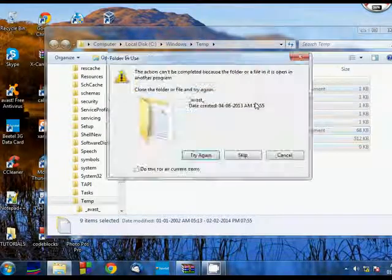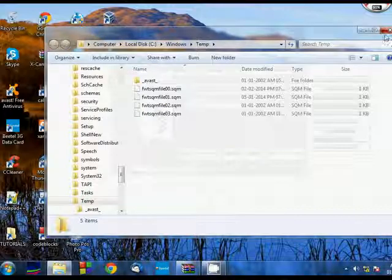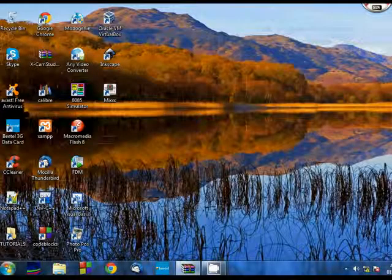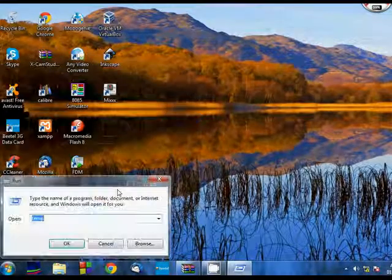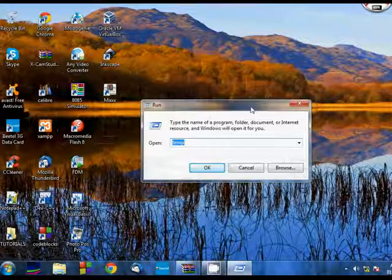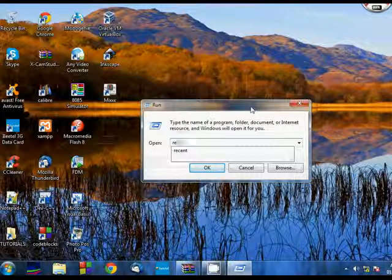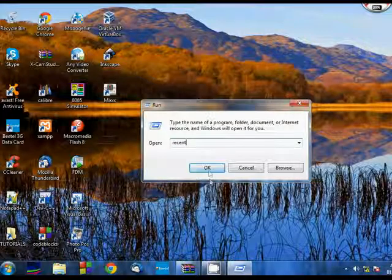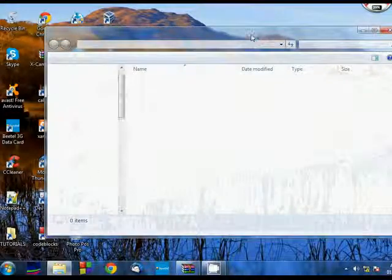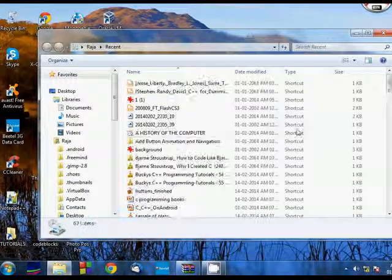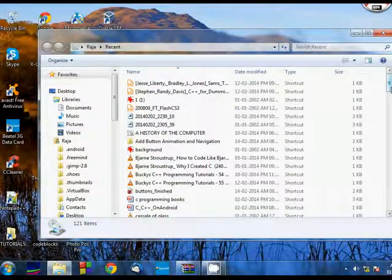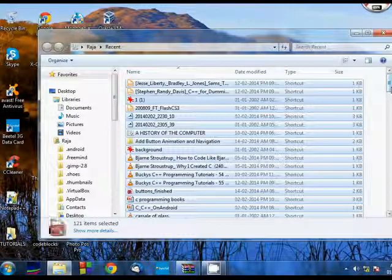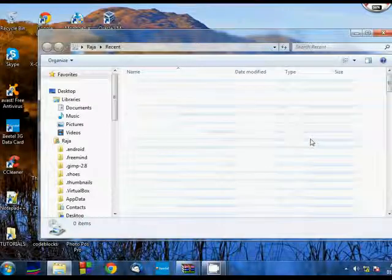And once you delete it, come to run again. And this time you write R-E-C-E-N-T, that is recent, and press OK. Here in this folder you have a copy of the recent files that you have opened. Now again you press control A and then delete, and all this will be deleted.